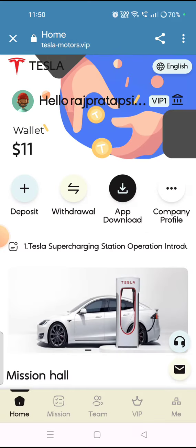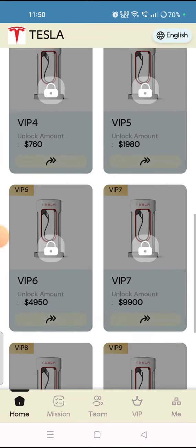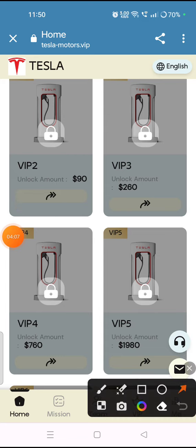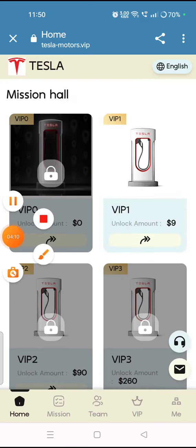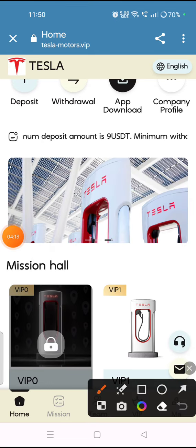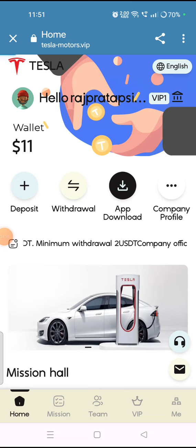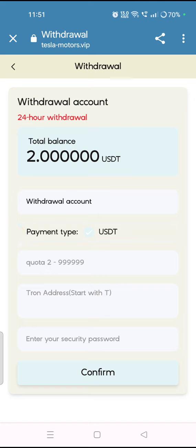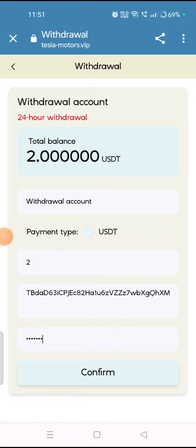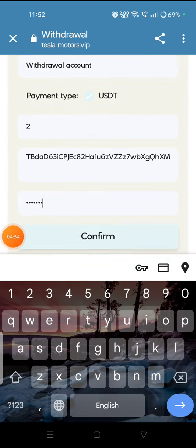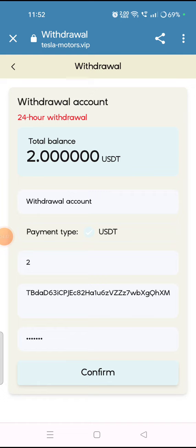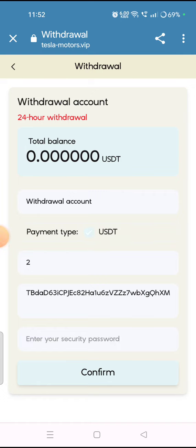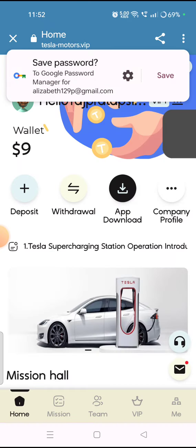Now I will tell you how you can withdraw your money from the platform. Tap on the withdrawal section. You will get this type of interface where you have to fill in the amount, your wallet address, and your security password, then tap on confirm. I have filled in my details and tapped confirm — you can check that I have successfully withdrawn my money from the platform.